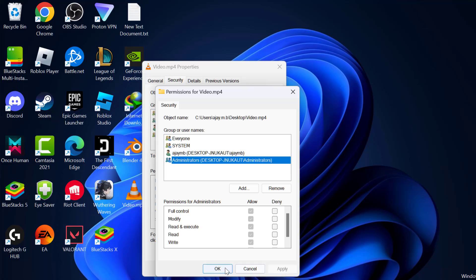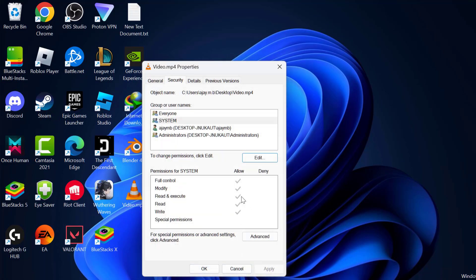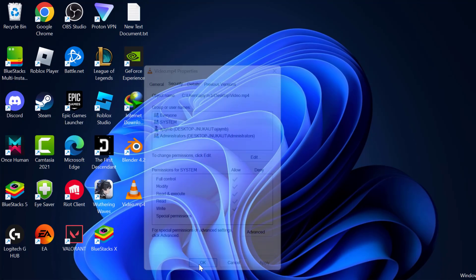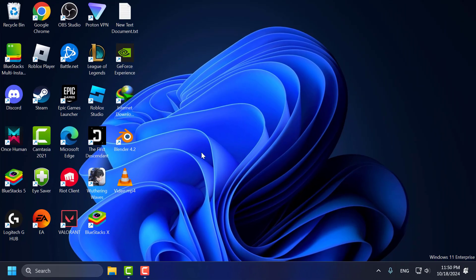After that select Apply and OK to save changes. Now select OK. Now you can open the video without having any problem.